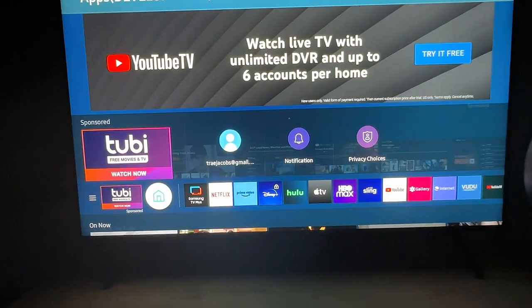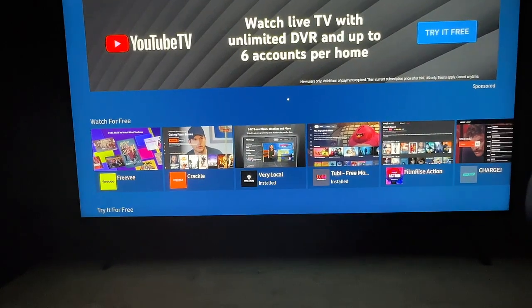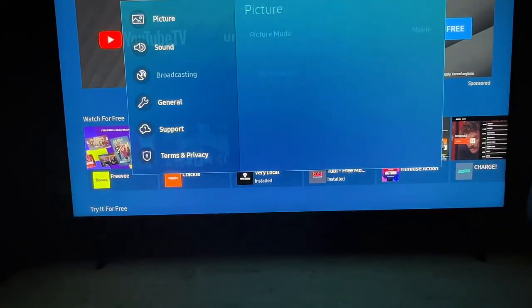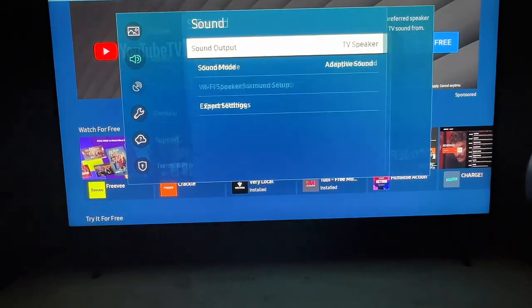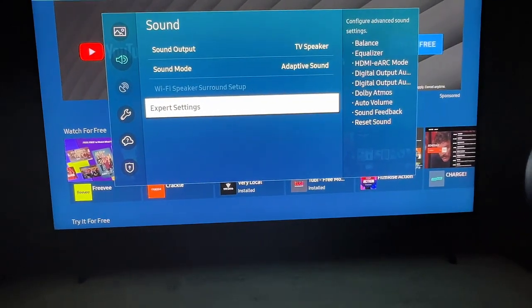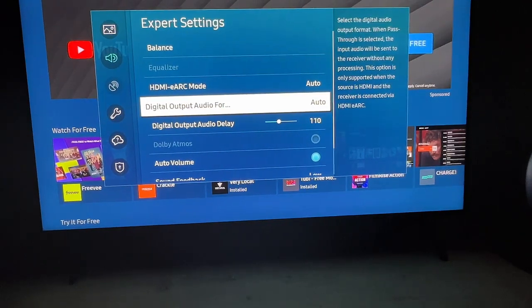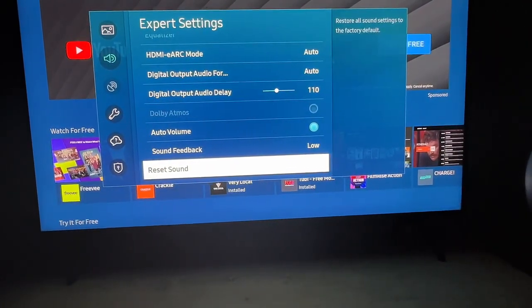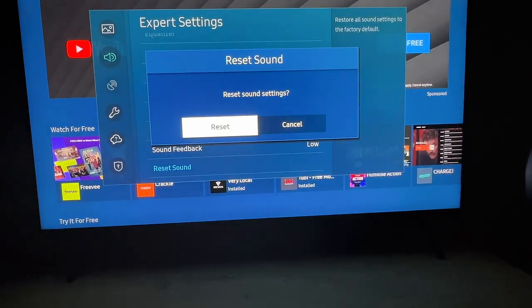The next thing we can check is the actual sound settings within the TV. Grab your remote control, open the Settings menu, scroll down to Sound, open that menu, and scroll down to Expert Settings. In Expert Settings we have a lot of options, but first we're going to start by simply resetting the sound — scroll down to the bottom, select it, and go ahead and reset the sound to see if this fixes your issue.